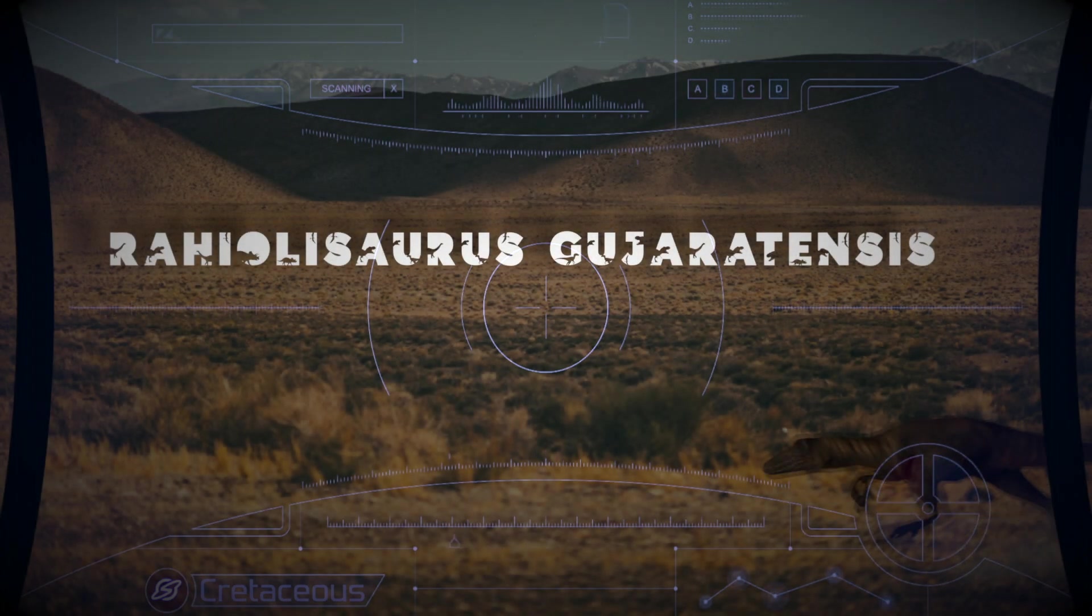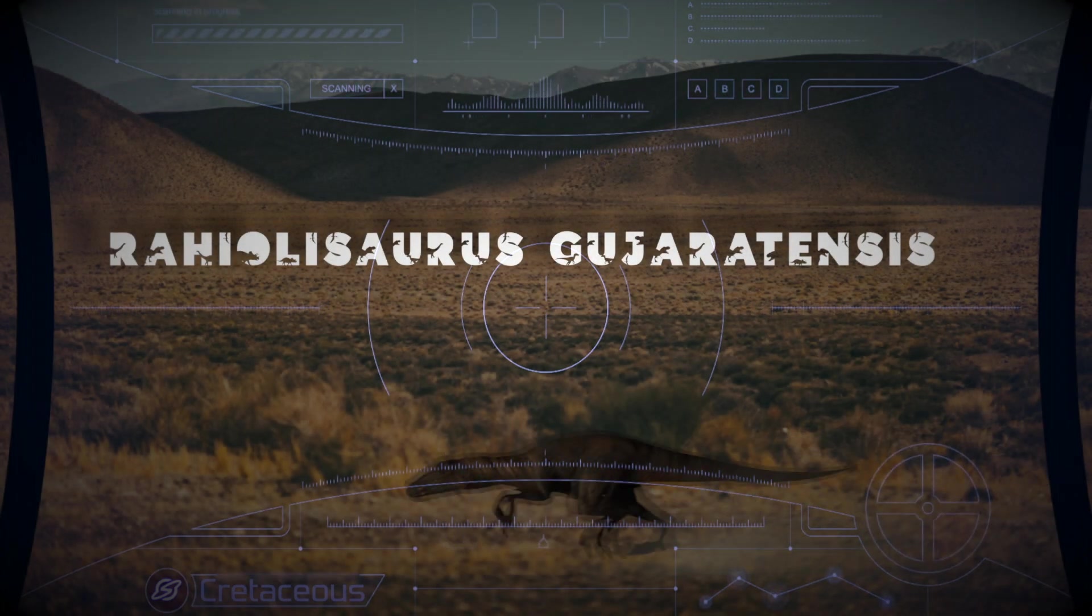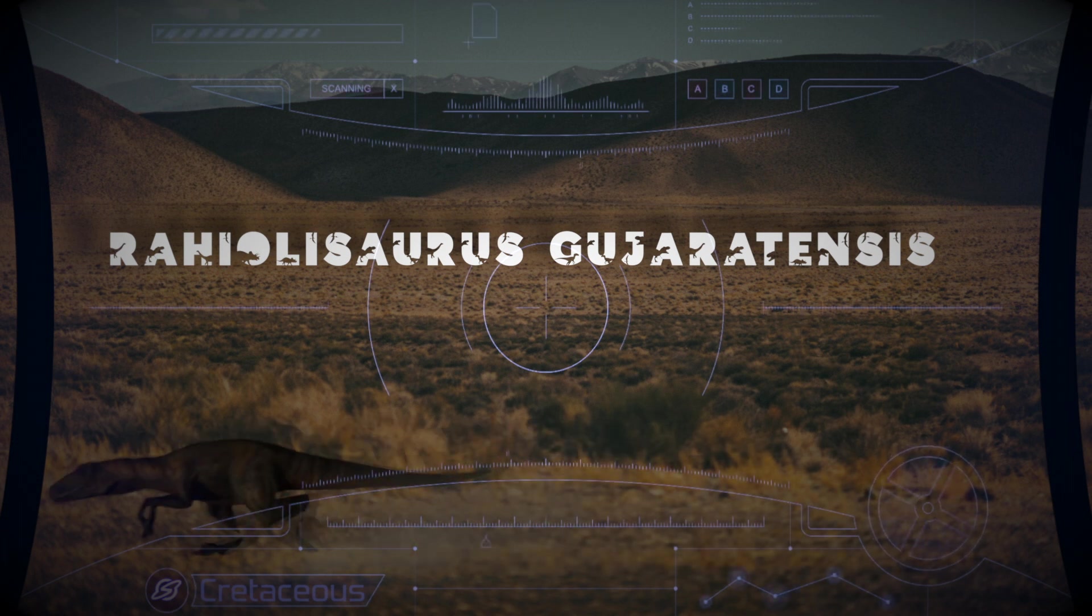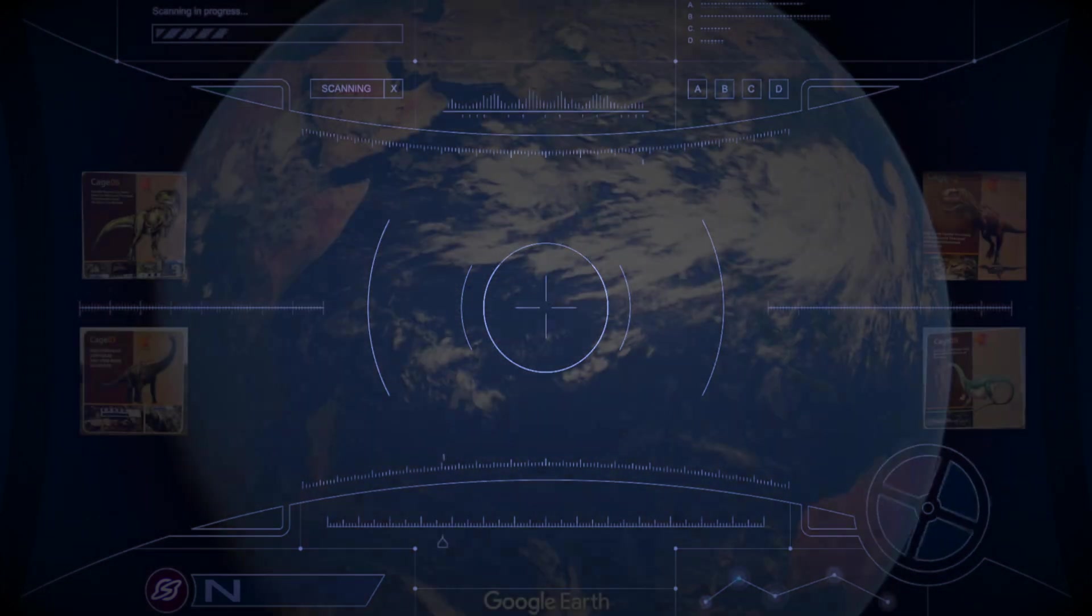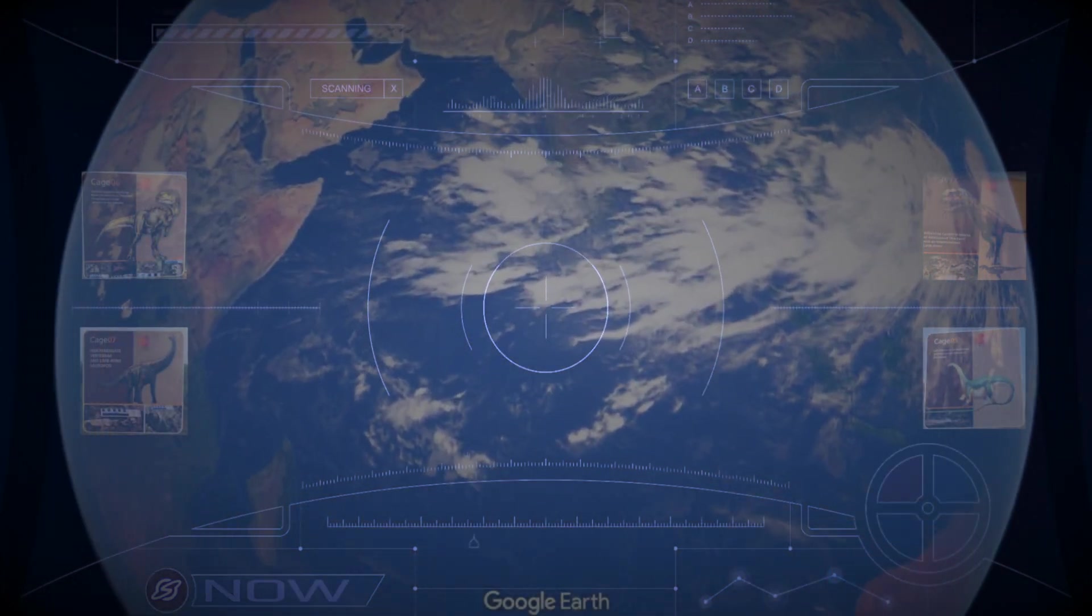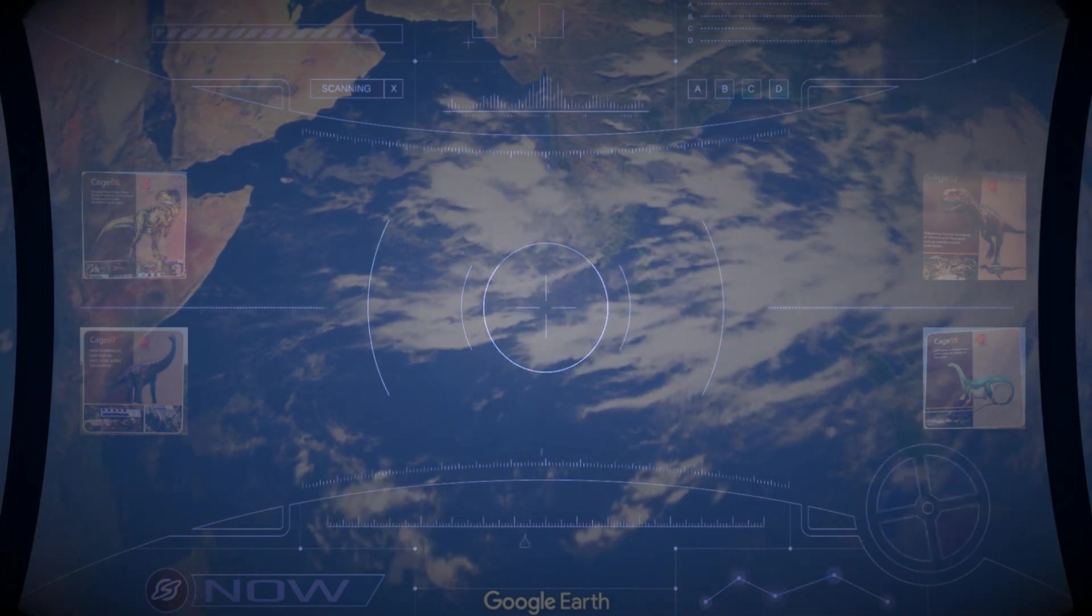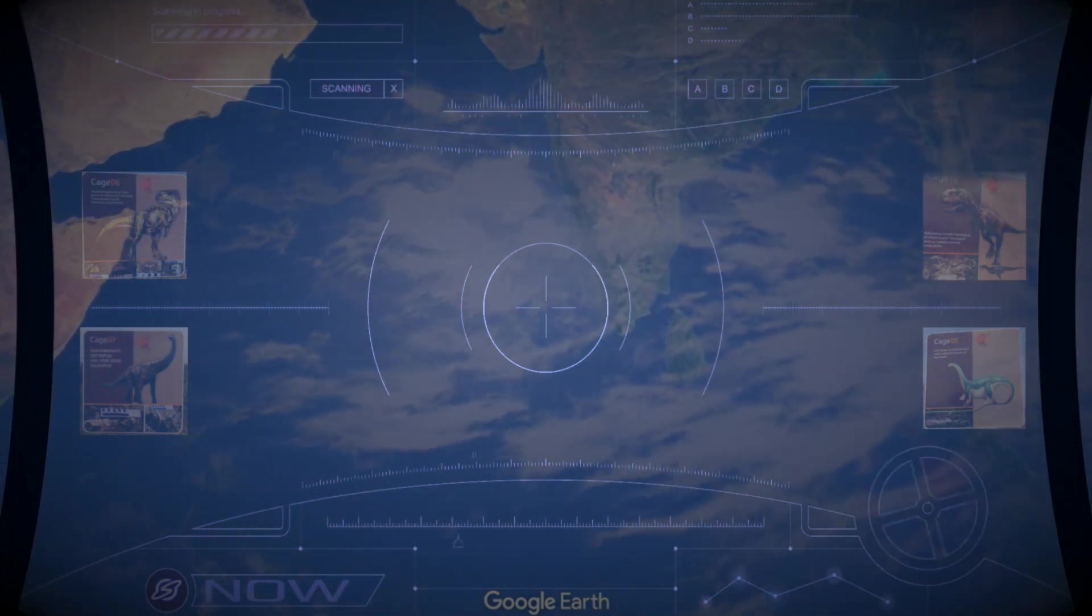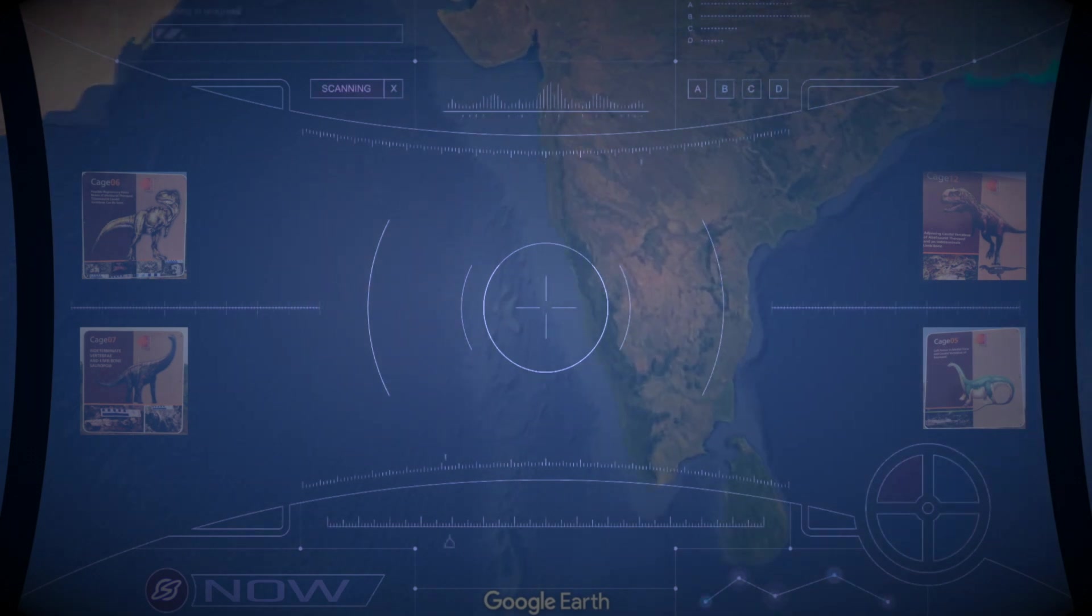Another large abelisaurid theropod from the same site is the Rahulisaurus gujaratensis, which also existed in India during the late Cretaceous period. This site has been home to over 13 species of dinosaurs during the Cretaceous period. Today, Raiyoli is known to be the third largest fossil site in the world and also the second largest dinosaur hatchery in the world.